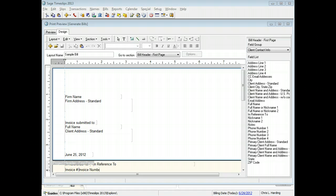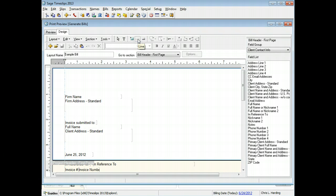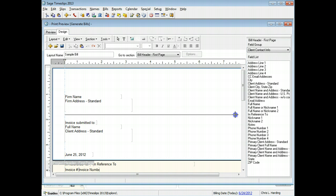In this example, we will add a new line to the bill header. Click the line button from the toolbar. Click on the layout where you want to start the line. While holding the mouse button, drag the cursor to where you want the line to end, and then release the button to end the line.